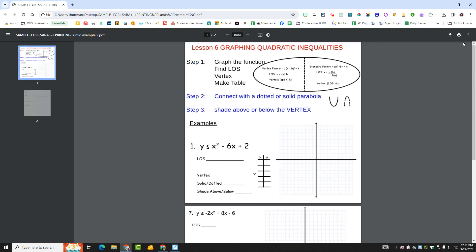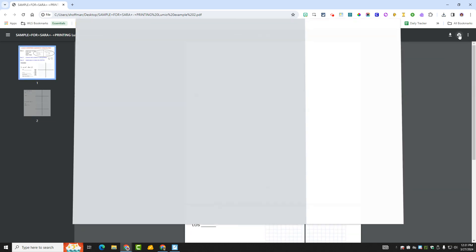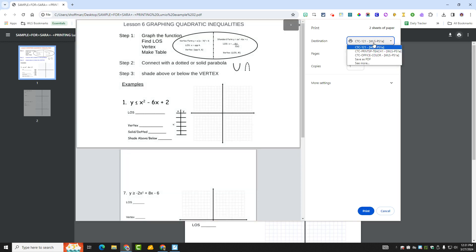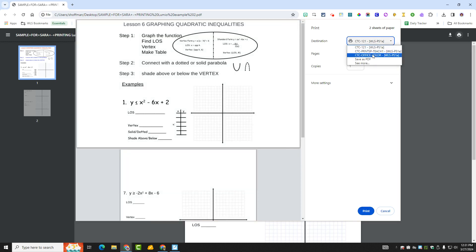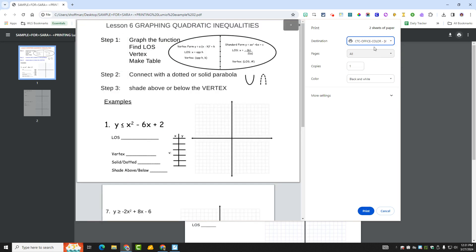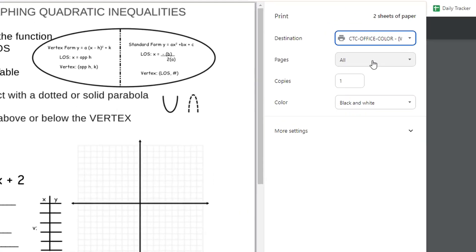So now I'm going to go over here to print and I'll select my printer, whatever printer you have. If you have a color printer, I do not. This is a CTC office. Well, there's no color here anyway, is there?